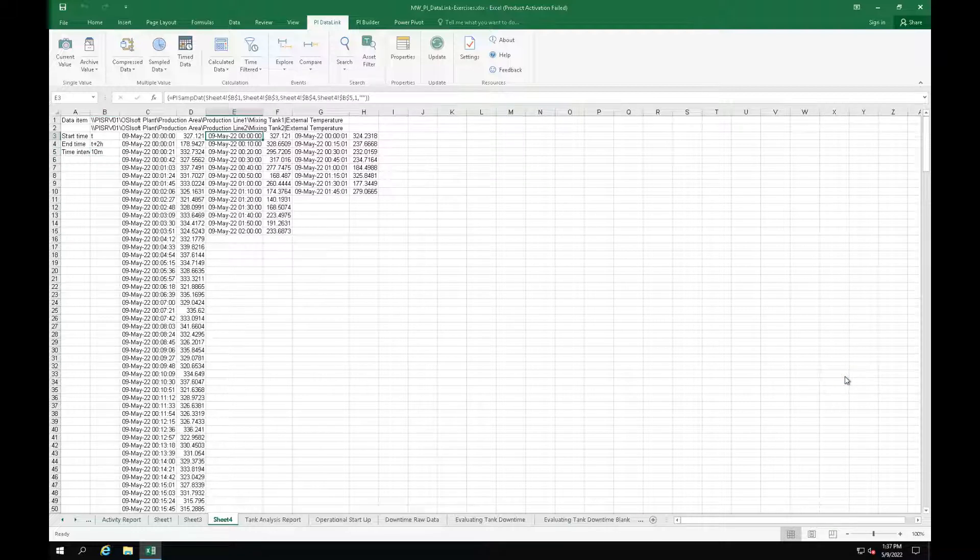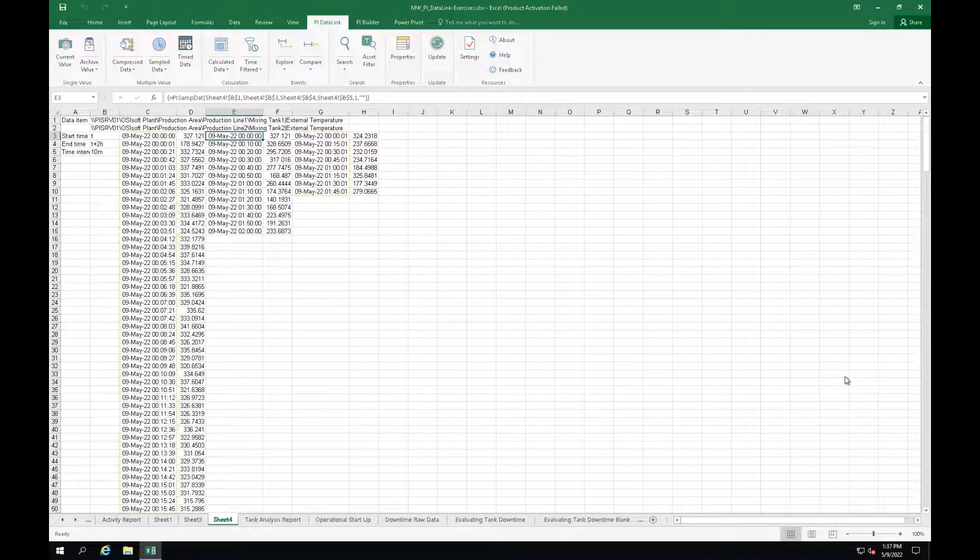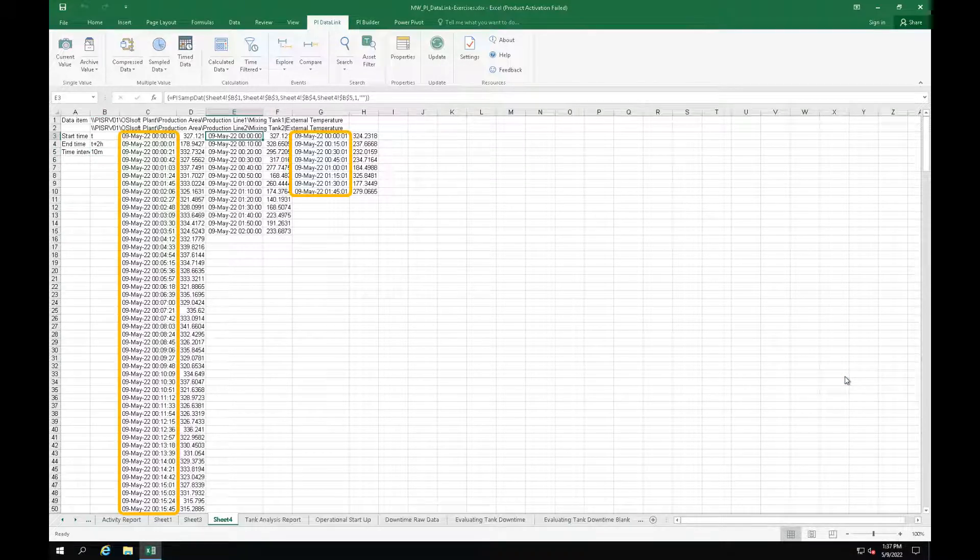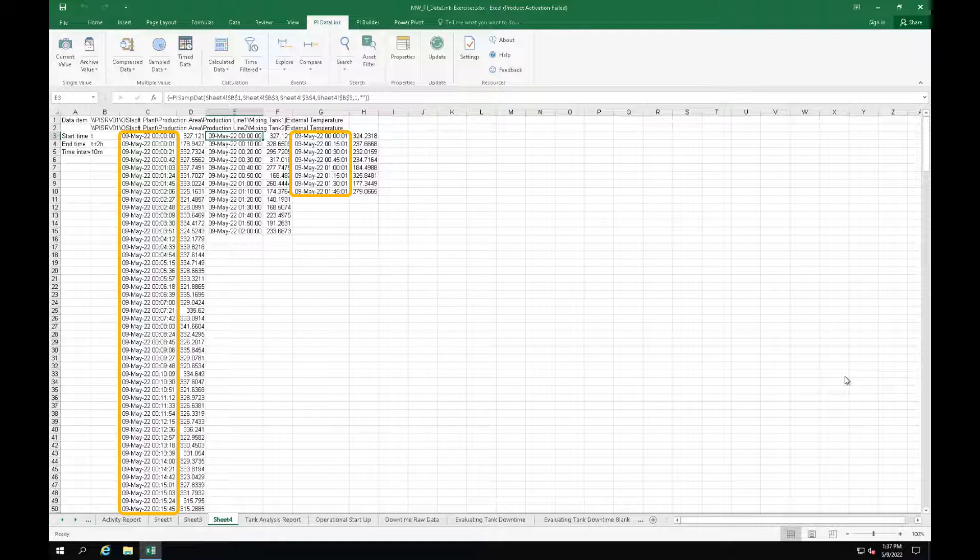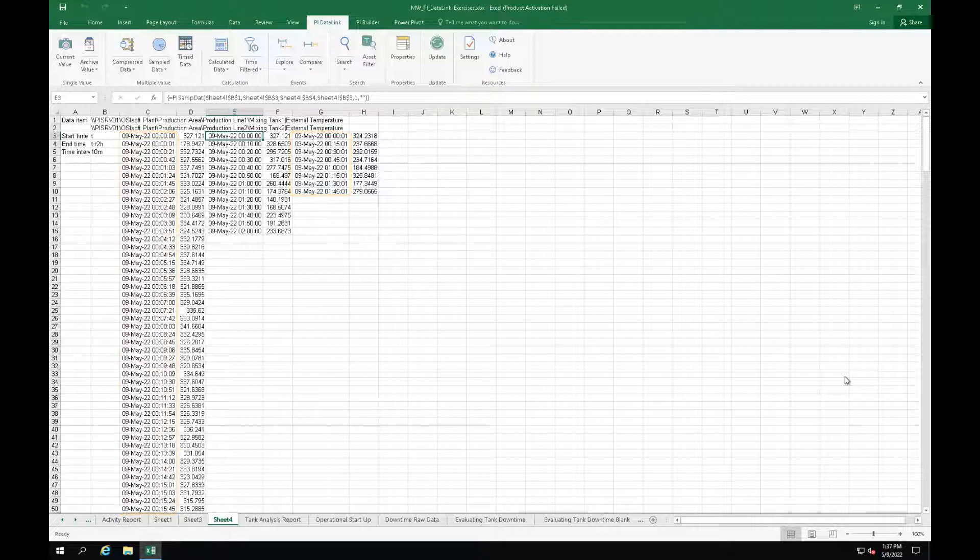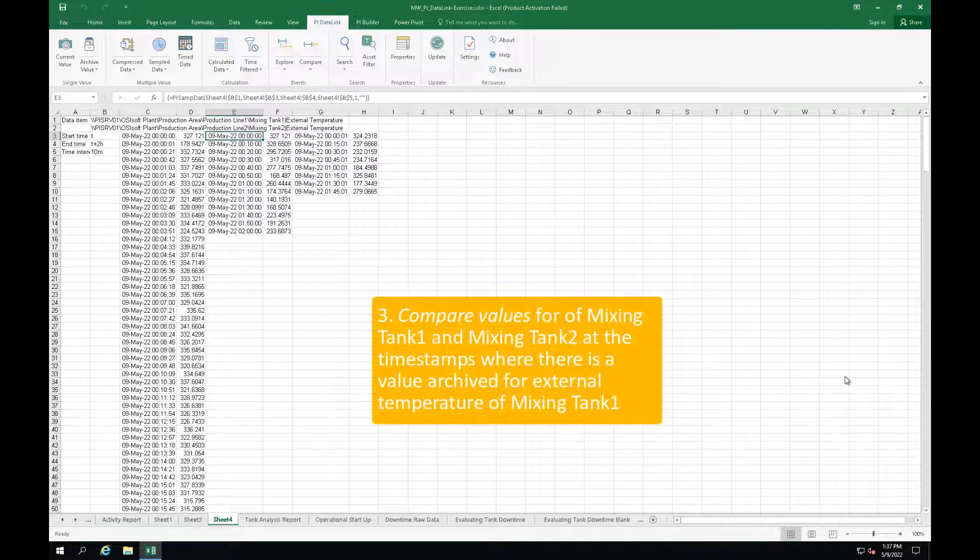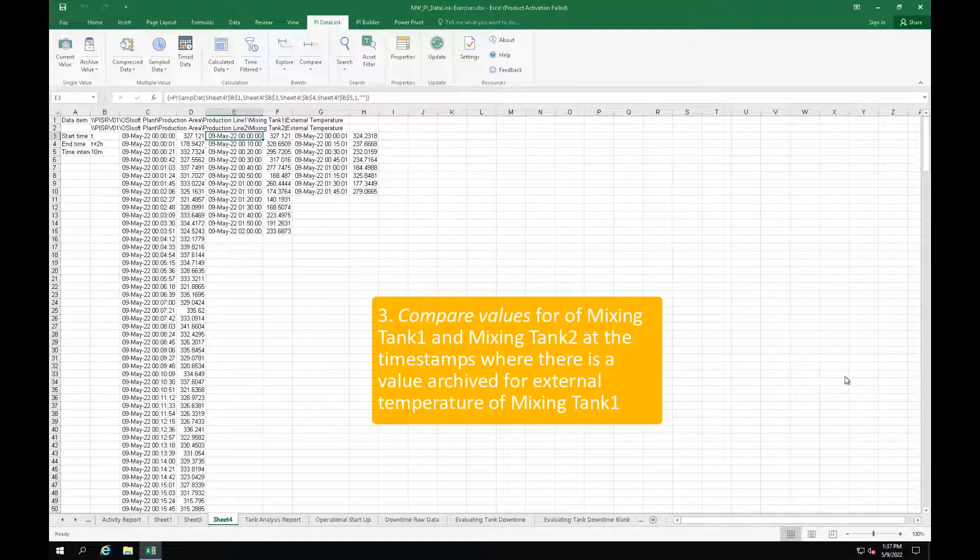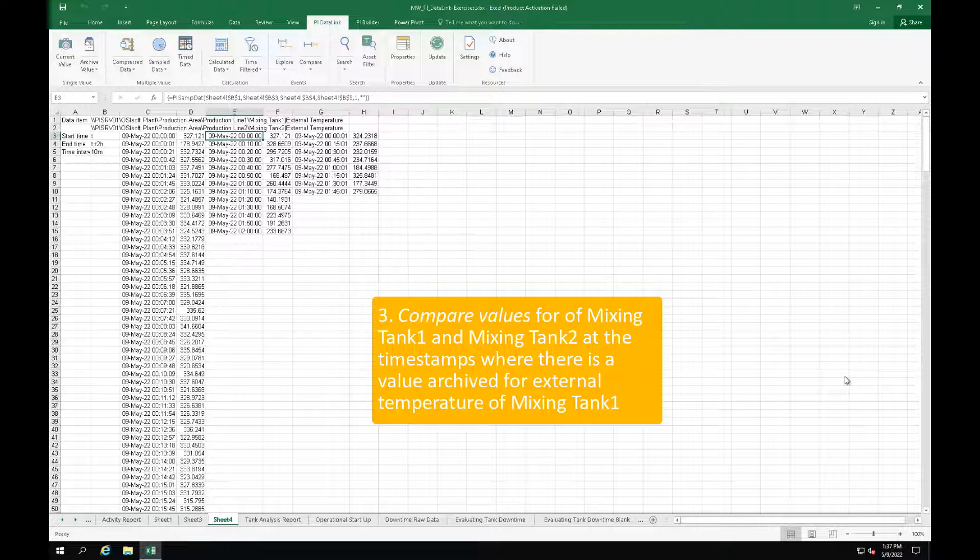When we try comparing the timestamps of the compressed data for the two mixing tanks, we can notice they are not the same. So the comparison cannot be accurately done. To have a better comparison, we will use the time data function and get the external temperature of mixing tank 2 at the timestamps in column C.